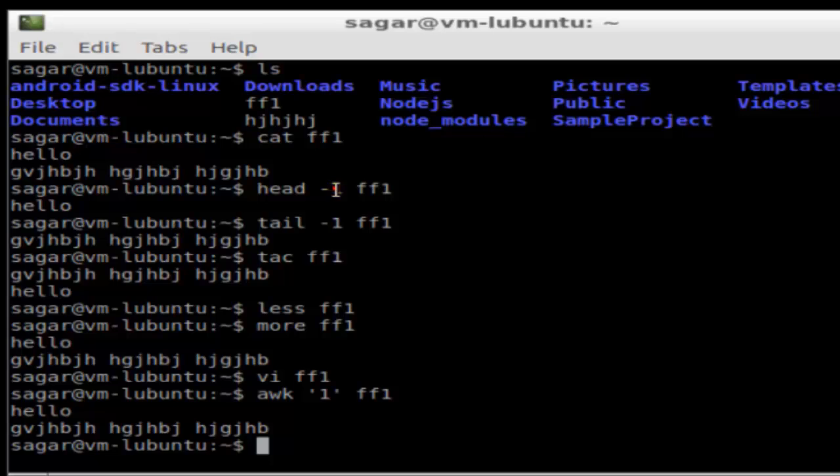If I want to see the first two lines, just replace -1 with -2 and it will display the first two lines. Next is tail command, which displays the last line of the file.